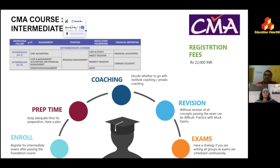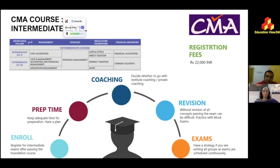The next subject is Strategic Management, which is an extension of what you've already studied in business studies at class 12 — adding strategy to business concepts you already know. Then comes Law and Ethics, an extension of what you studied at foundation level, covering more laws with an expected broader knowledge.